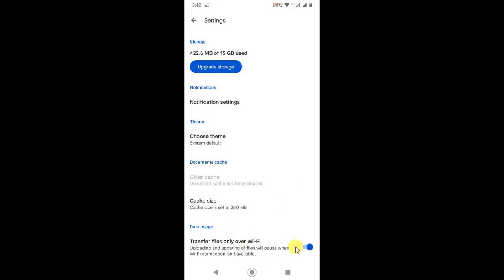Now check your data usage setting. If it is on, it means you are giving permission to Google that only upload file over Wi-Fi only. But if you're trying to upload files on mobile network then it won't upload.